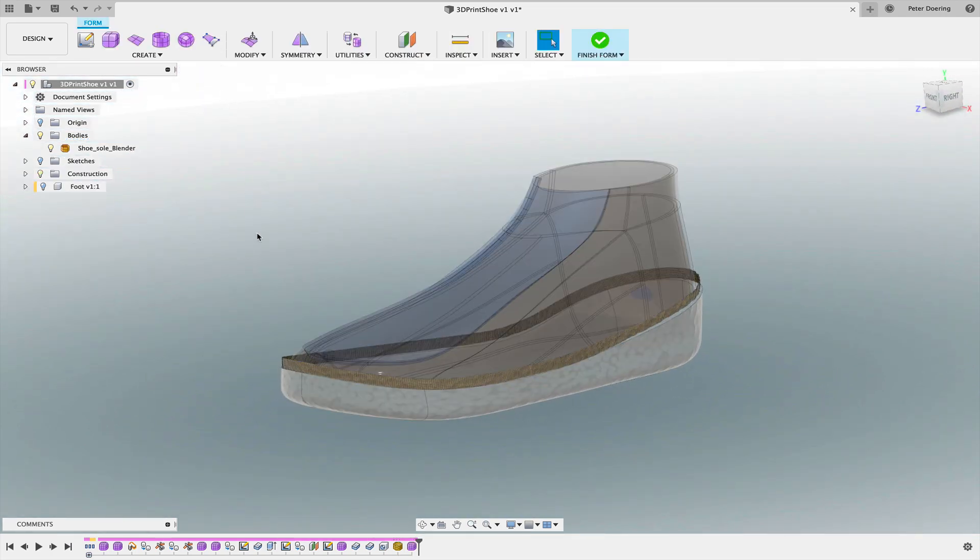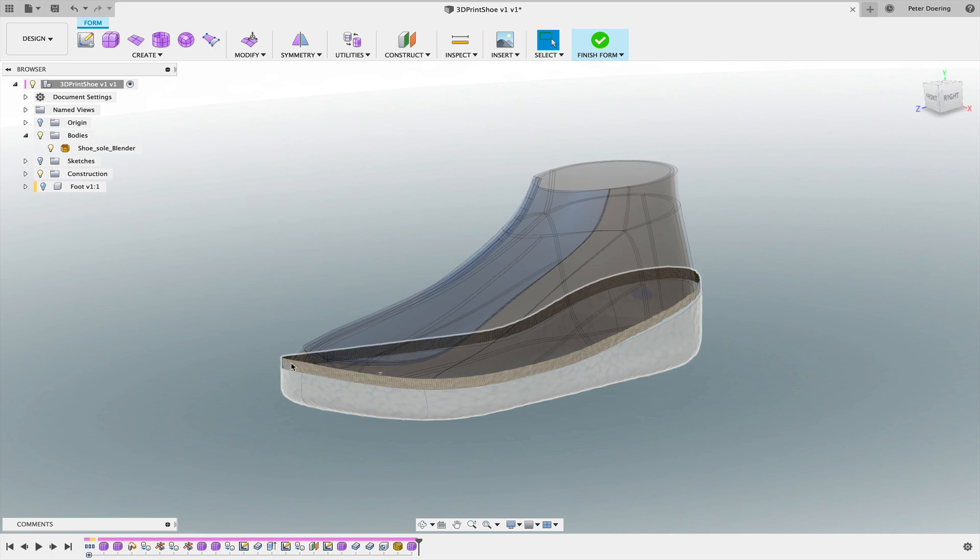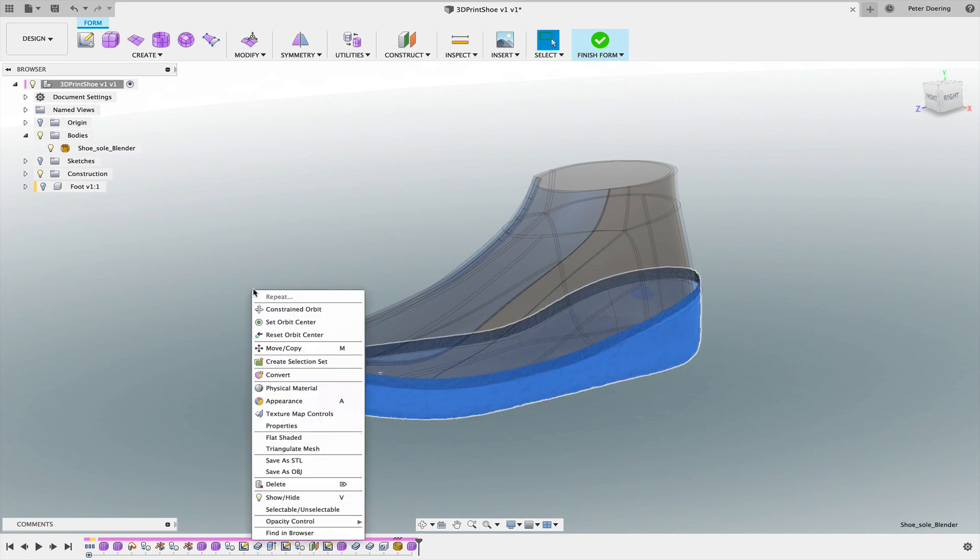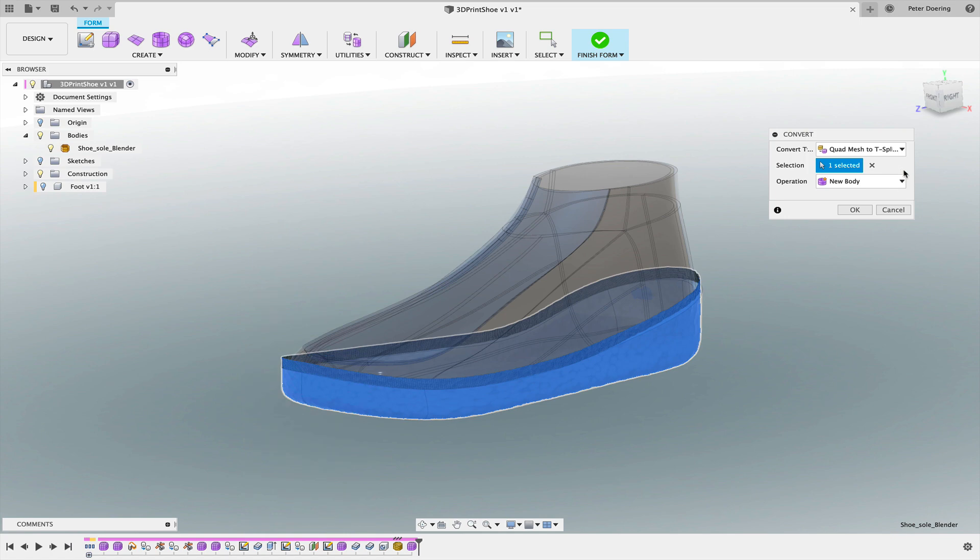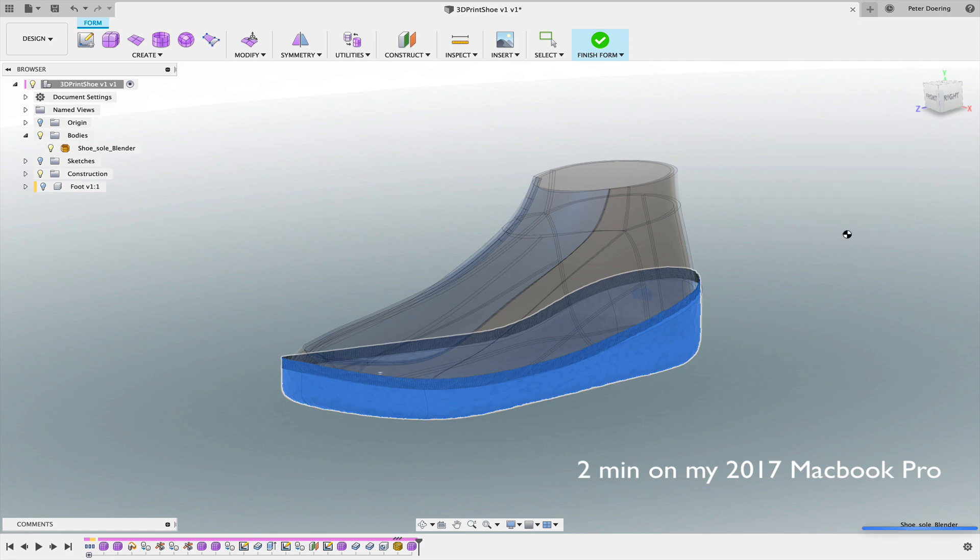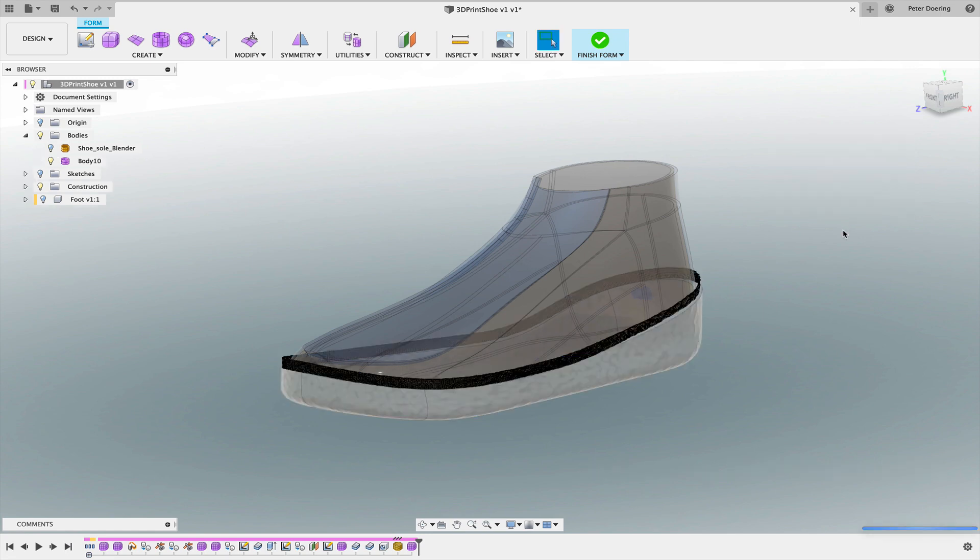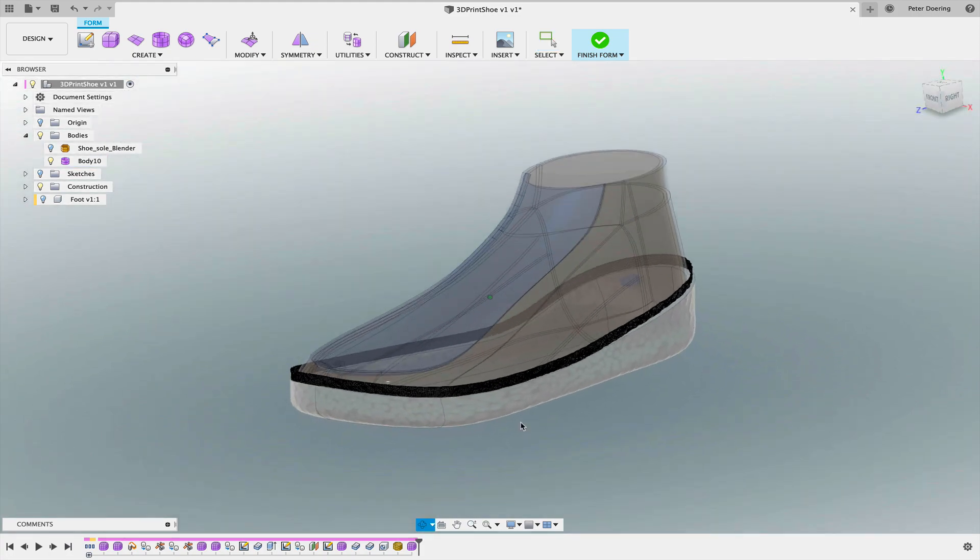Start the T-spline. Select the mesh, right click and say convert and convert quad mesh to T-spline. And this will take a little while. So there is our T-spline.